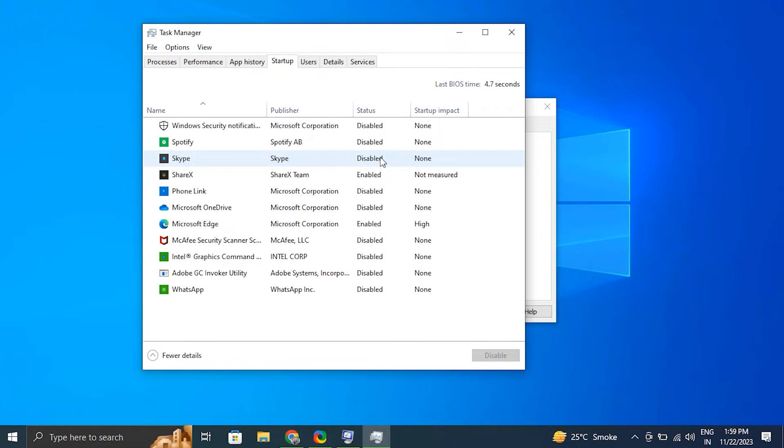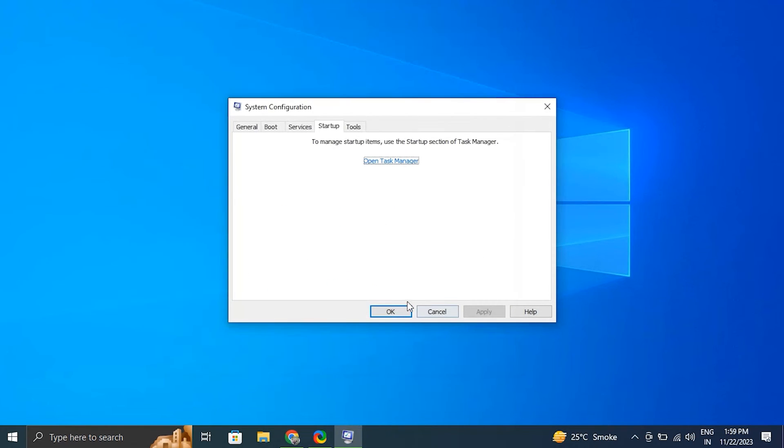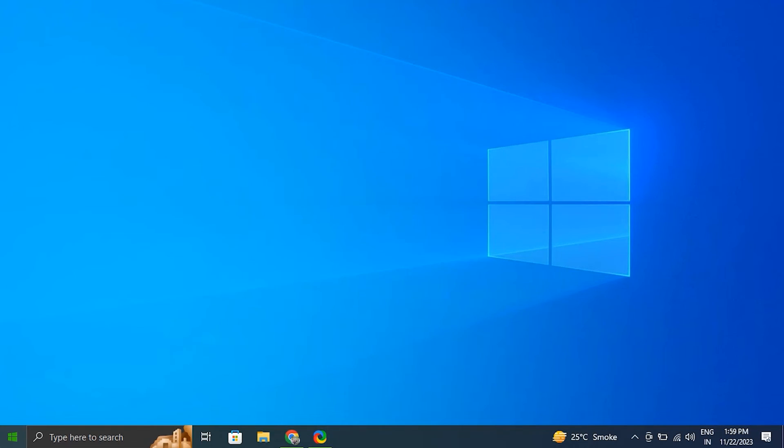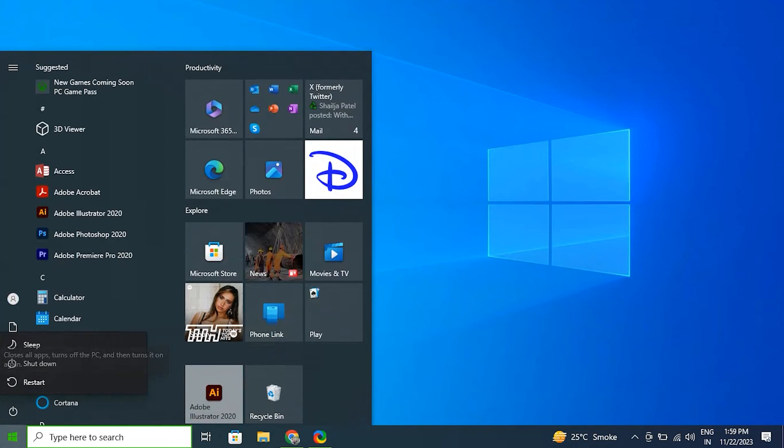Next, go to the Startup tab and click on open Task Manager. Then in the Task Manager window, disable all the startup programs by right-clicking on each entry and selecting disable option. After that, close the Task Manager and go back to the system configuration window. Then from there click OK and then just simply restart your computer.